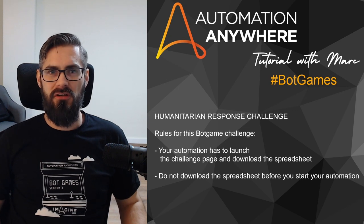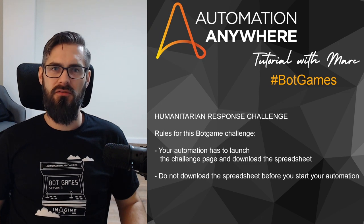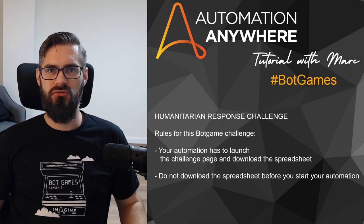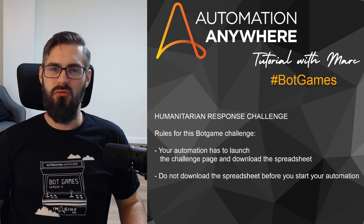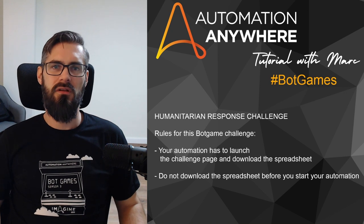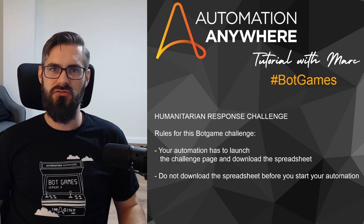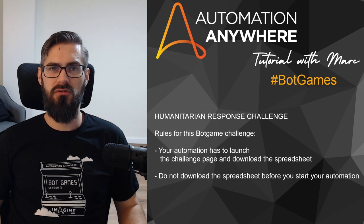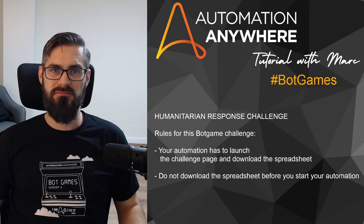Hello again. Automation Anywhere releases today a new challenge for this year's bot games and in this video I will show you my solution and how you can solve this challenge on your own. We have two rules set by Automation Anywhere: we need to launch the web page and click on the download spreadsheet button, so it is not allowed to use the pre-downloaded file in our automation. Are you ready? Let's jump in.